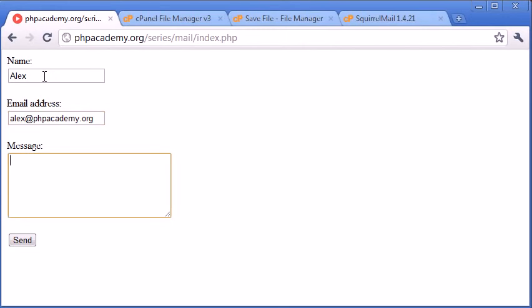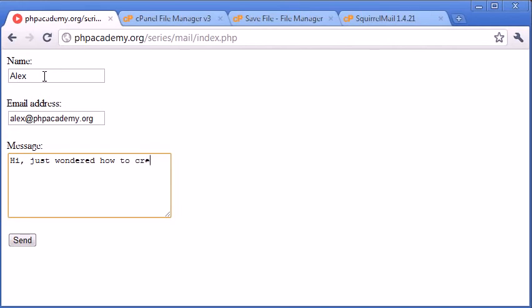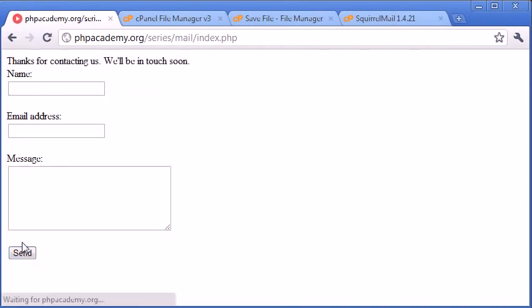Let's say Alex. My email address I'm going to set to alex@phpacademy.org, and here I'm going to say 'Hi, just wondered how to create a PHP file.' Something silly like that, because we're doing a PHP tutorial, so why not? So now let's click send.